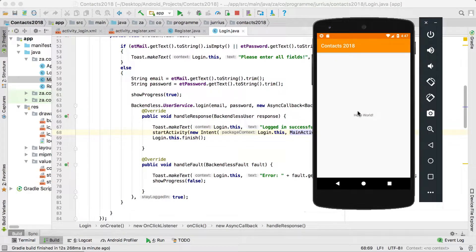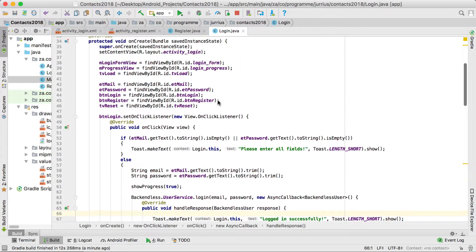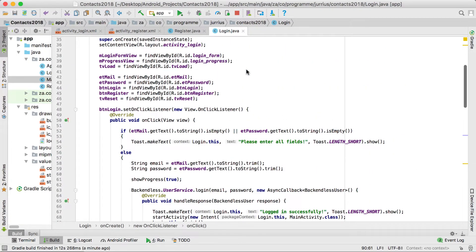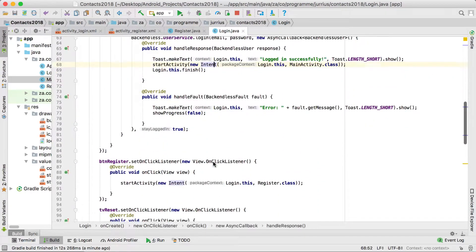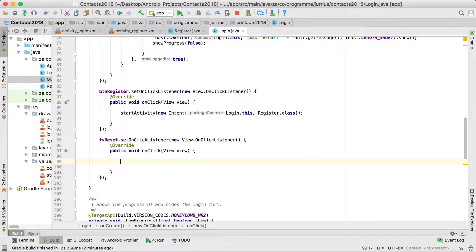Login successfully — and there we are at the main activity. Now let's quickly do the reset password feature. Remember we've got register which takes the user to the register activity, and we've got login that logs in the user. But what if the user has lost their password? Let's help them reset it.